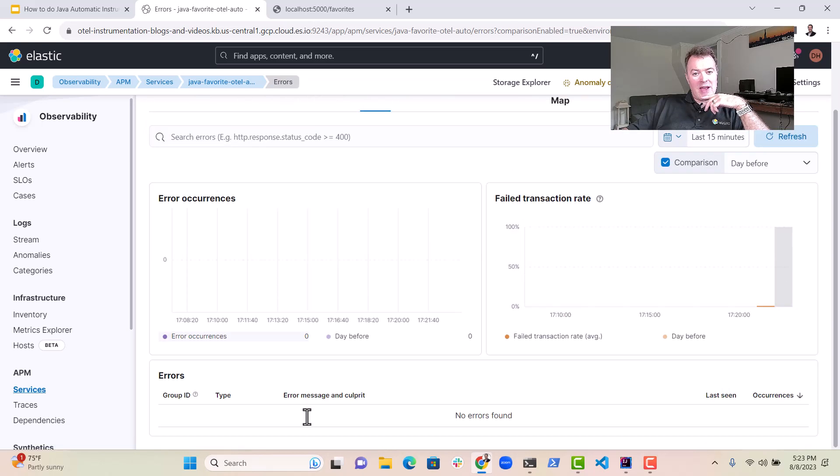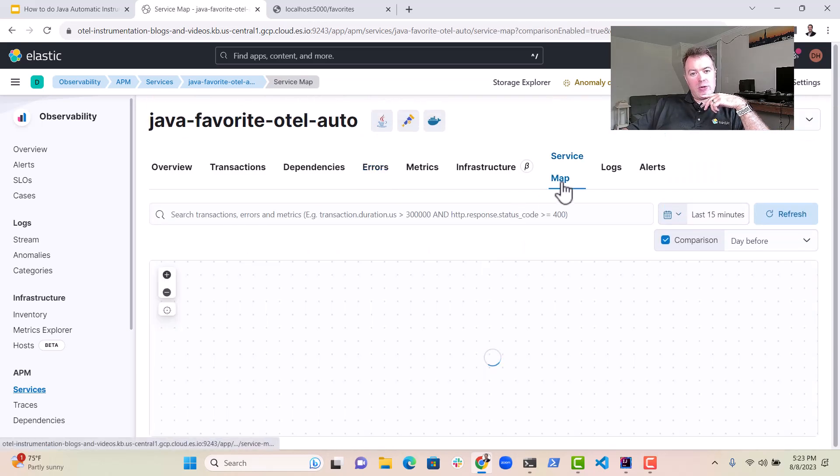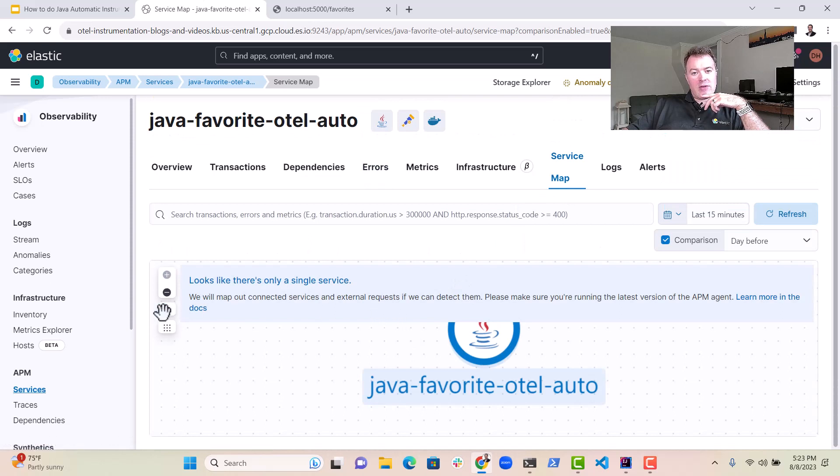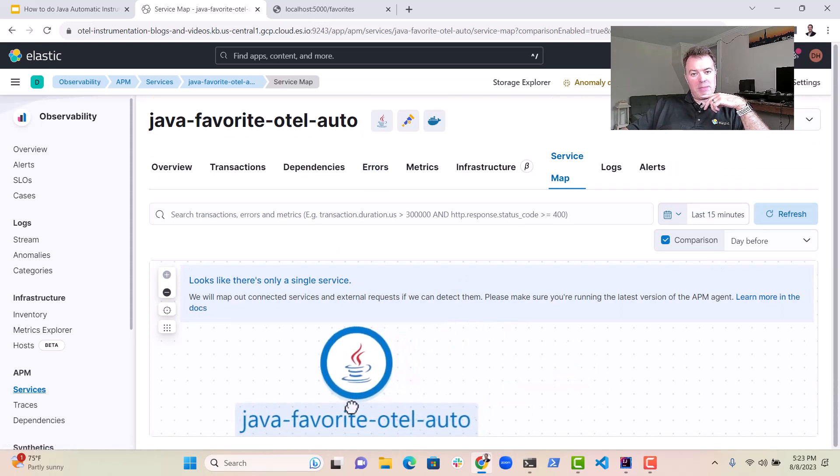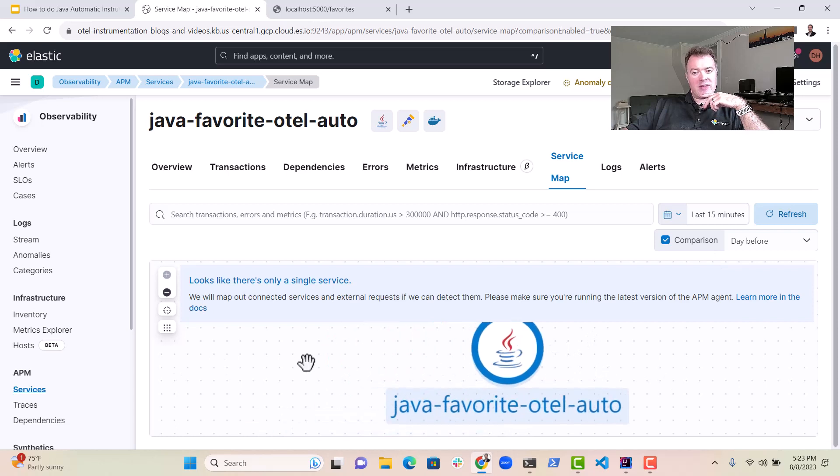We can track and see if there are any errors, no errors at the moment. We can look at the service map and see if our Java application here is calling any external services. They would then appear on this map.